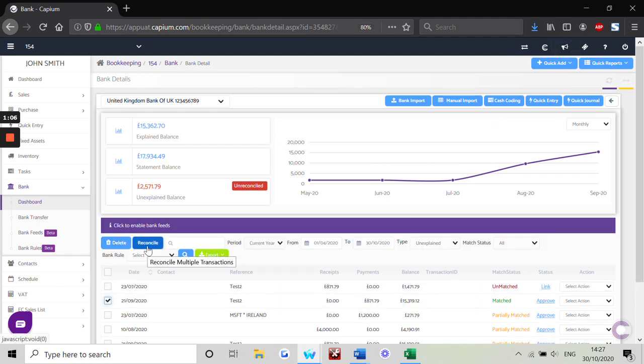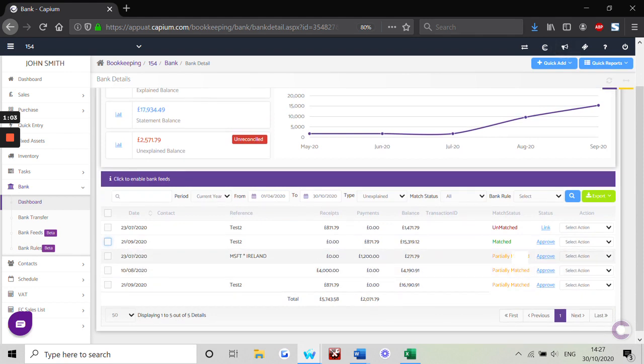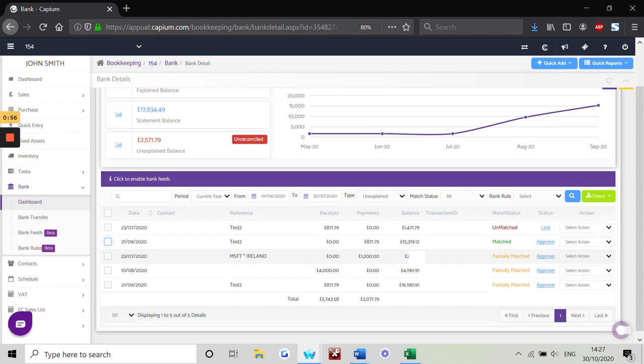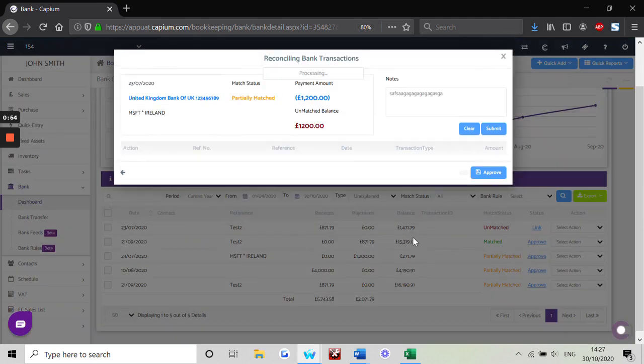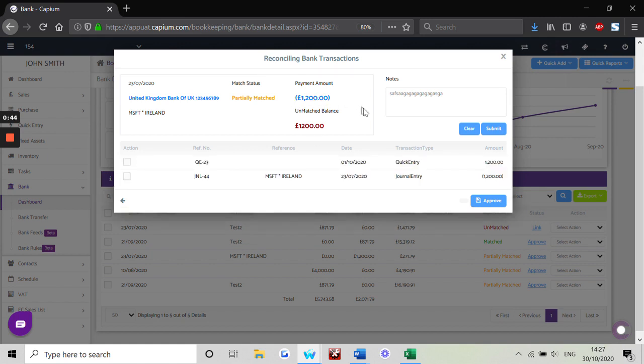Now any partially matched transactions are payments, receipts, journals, or quick entry with the same transaction amounts but potentially different dates. We can use the approve to confirm which transactions they are. The system will again list all the transactions related to what we have in the bank section. We can choose which one it is, approve, head back to the dashboard and reconcile.